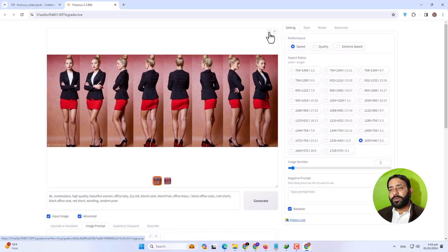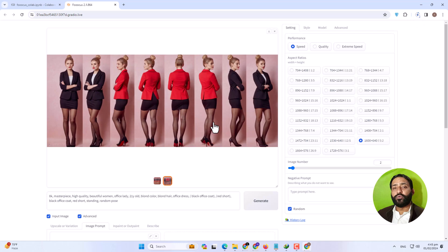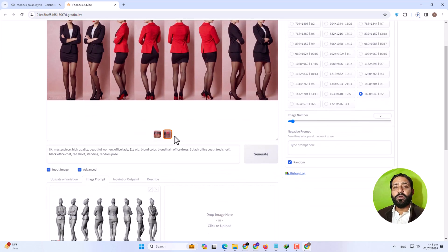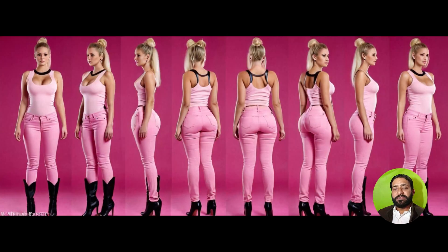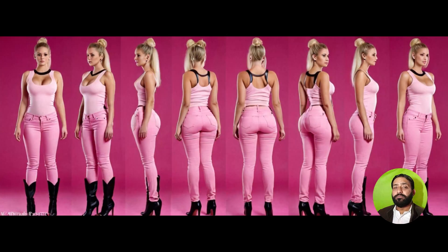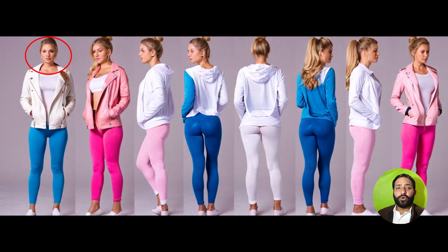There is a download button on the website — click on the image and we will download the images because we will use them. I have different angles and different aspects of the images. The images look very good, so that is why we download them. Then we will refine the images again.